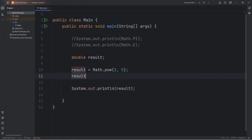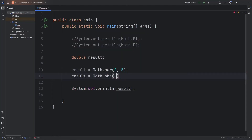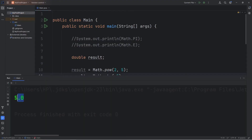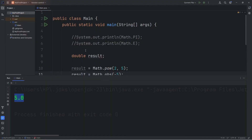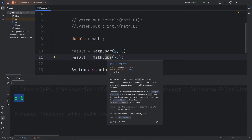There's the absolute value method. Math dot abs for absolute value. What's the absolute value of negative 5? That would be 5, positive 5. Basically speaking, the absolute value method gives you that number but positive, if it's negative. Think of it as the distance away from 0, if that helps.